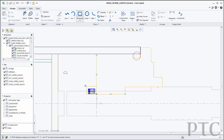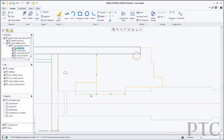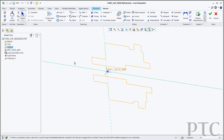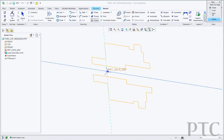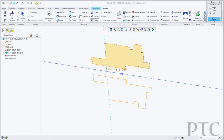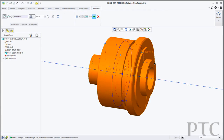CREO Layout solves this problem. CREO Layout is a sophisticated 2D design environment that contains all the tools the user would need to work on designs in 2D. We've also added integration with 3D, so those 2D designs can be used directly in the 3D CAD environment to drive the 3D designs.